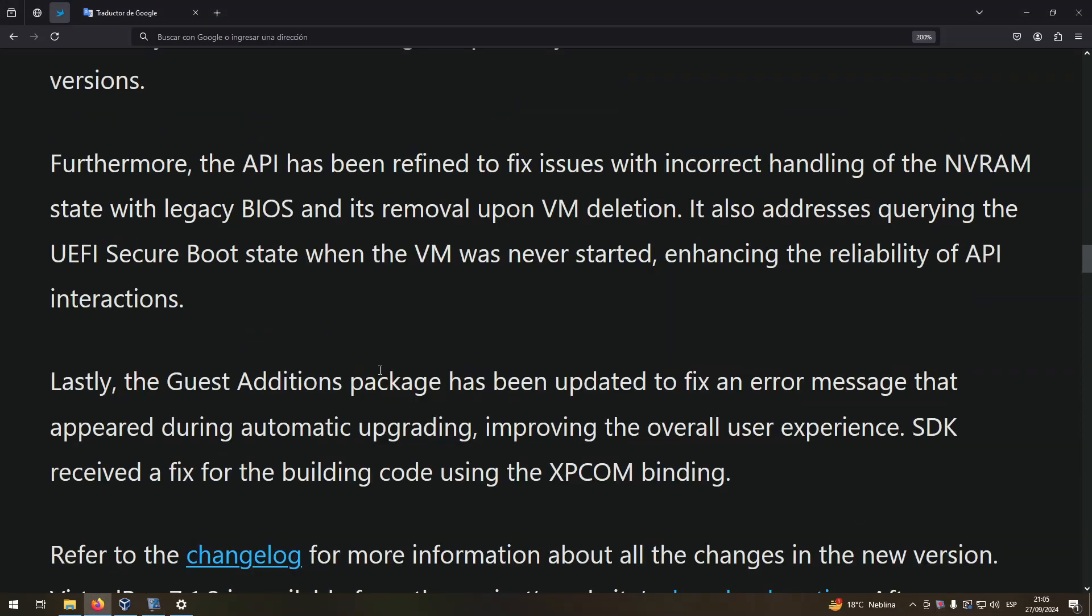Furthermore, the API has been refined to fix issues with incorrect handling of the NVRAM state with legacy BIOS and its removal upon VM deletion. It also addresses querying the UEFI Secure Boot state when the VM was never started, enhancing the reliability of API interactions.